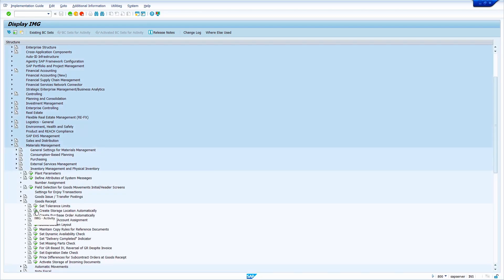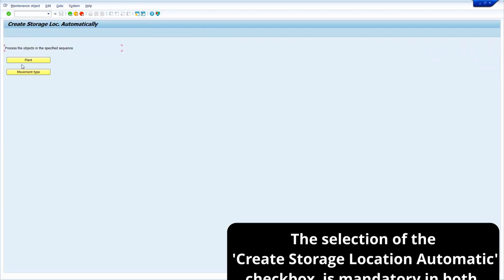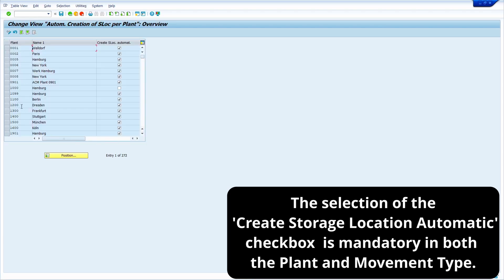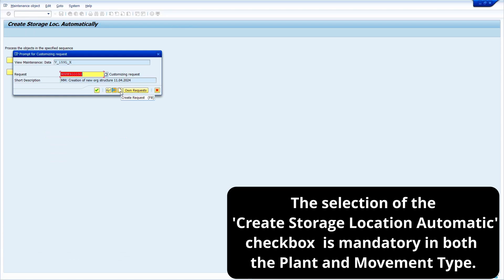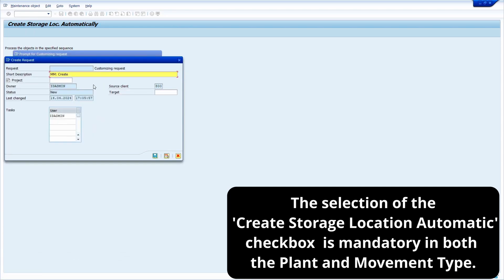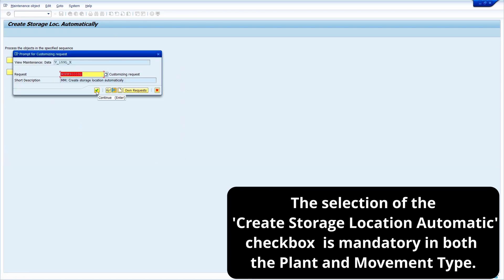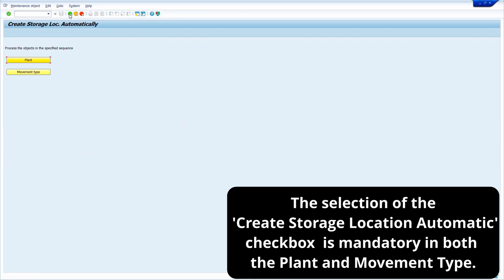Execute 'Create Storage Location Automatically.' Click on the plant push button, find your plant — my plant is 1000 — and select the checkbox. Now click on the save option, create a new transport request for 'Create Storage Location Automatically.' Click save and confirm with the right mark. Come back.